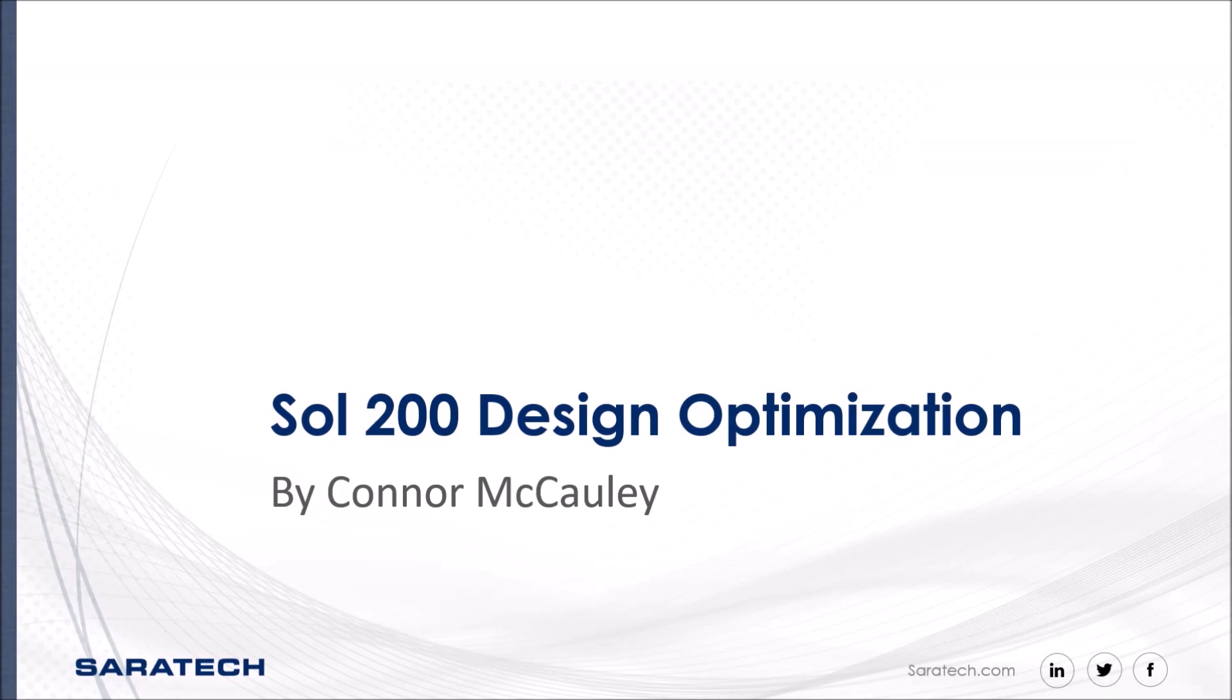Hi, this is Connor McCauley, Application Engineer from Saratech, and welcome to our Tips and Tricks tutorial series.